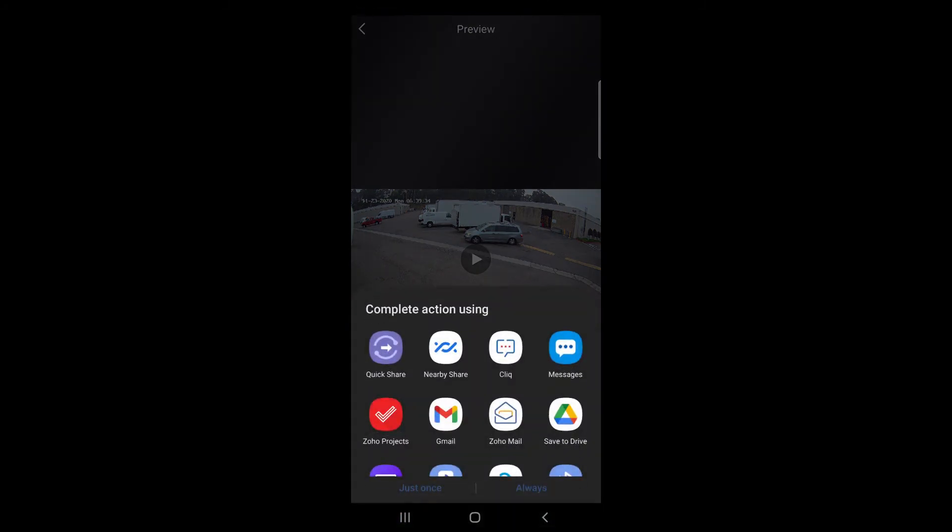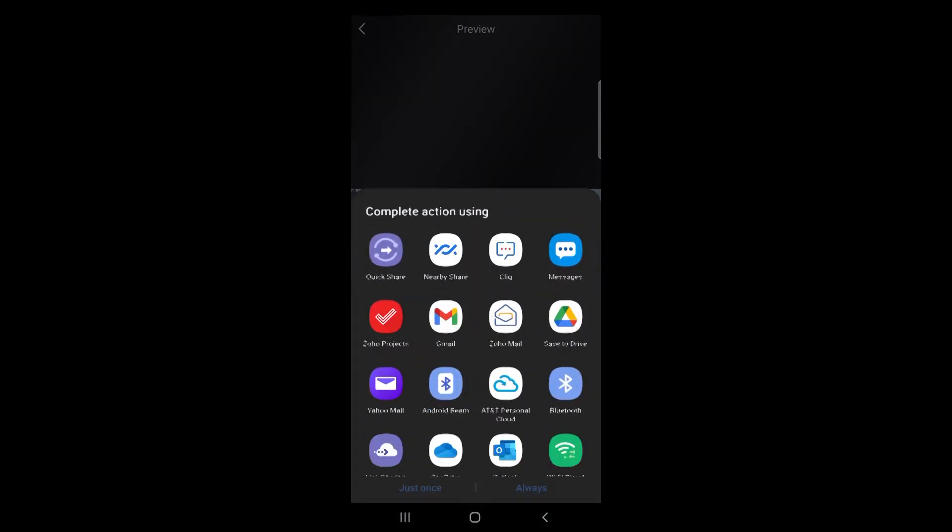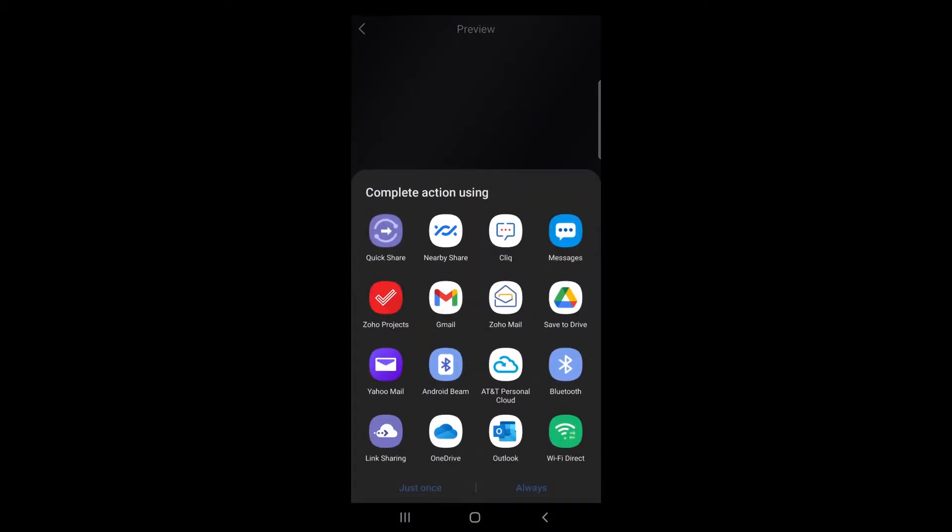At the bottom right you'll see the three circles. That is your share menu and here you have all the available messaging apps that are available.